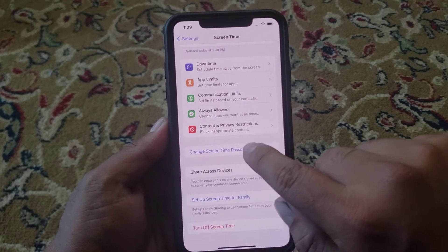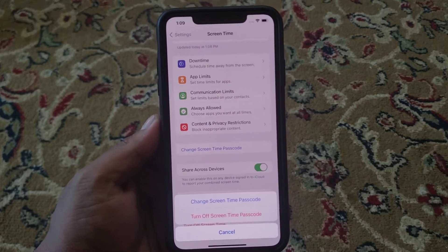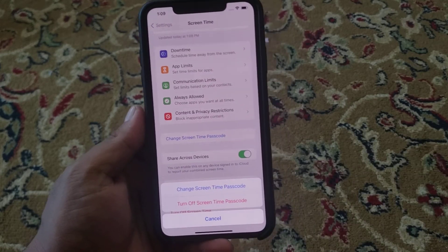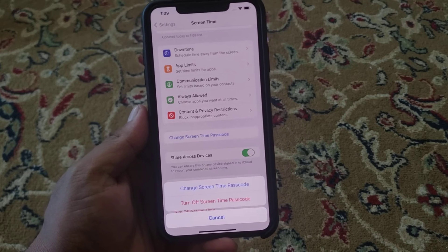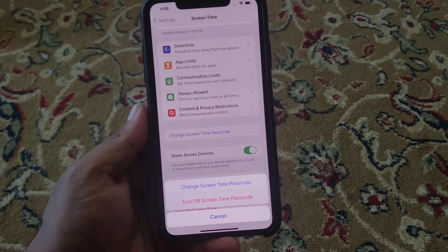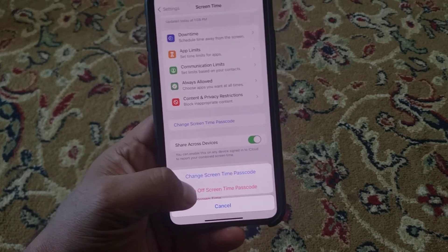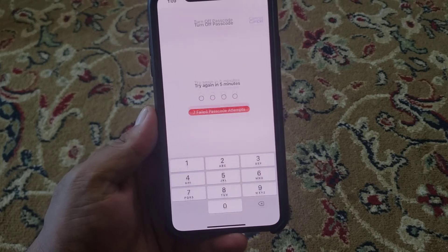Tap on Change Screen Time Passcode. You can see two features appear on screen: Change Screen Time Passcode and Turn Off Screen Time Passcode. Tap on Turn Off Screen Time Passcode.